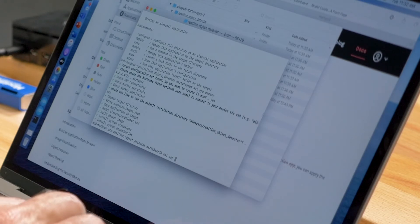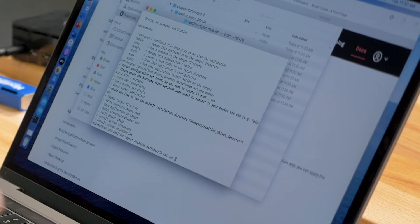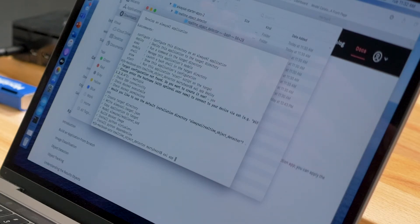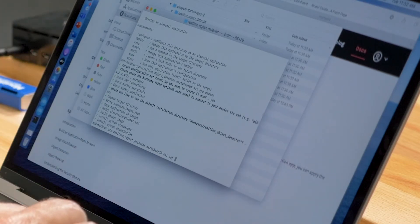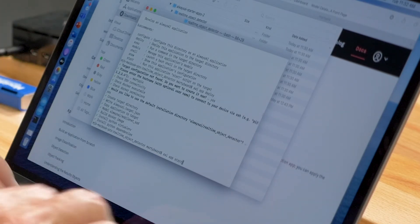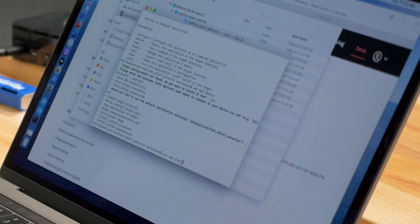Now at this point we really want to just start the application. We've selected a real-time object detector, identified the endpoint we want to put the application on, made sure that everything is ready to go, and now we're going to go ahead and start the application.